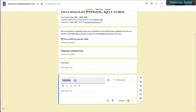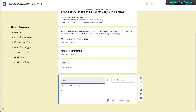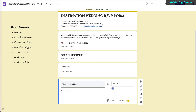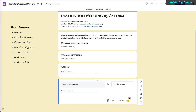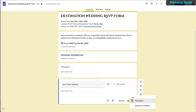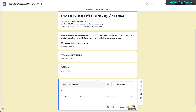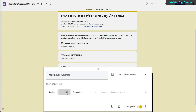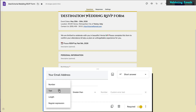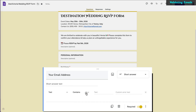To prevent that, first set up a short answer question. Then, to make sure people provide actual email addresses in the correct format, you can add a response validation by clicking the three dots at the bottom right, then selecting 'Text' and specifying 'Email.'